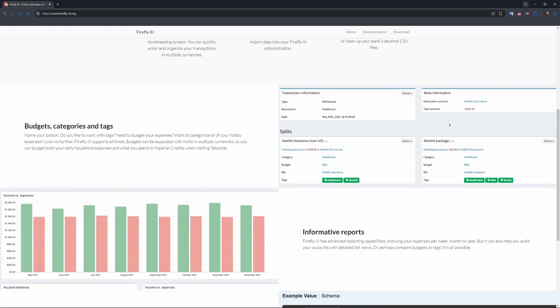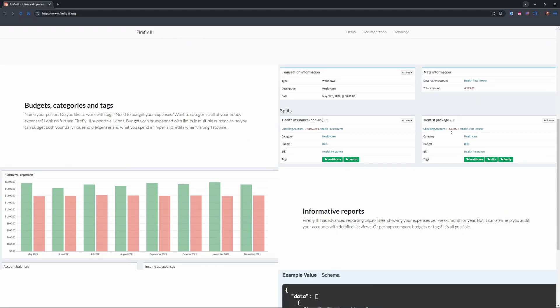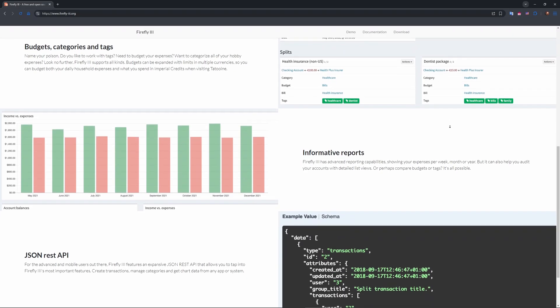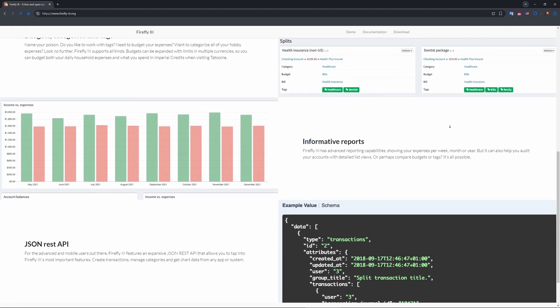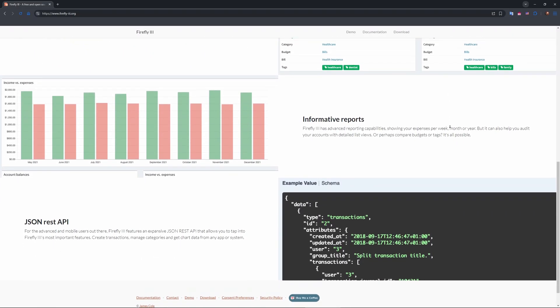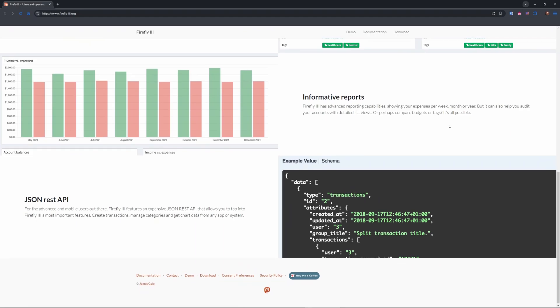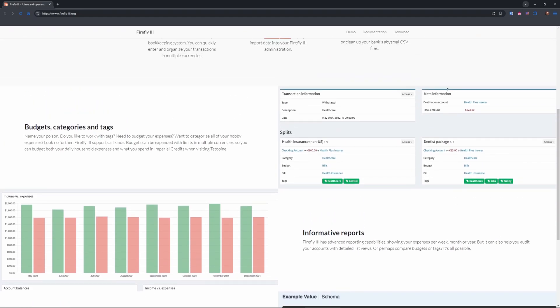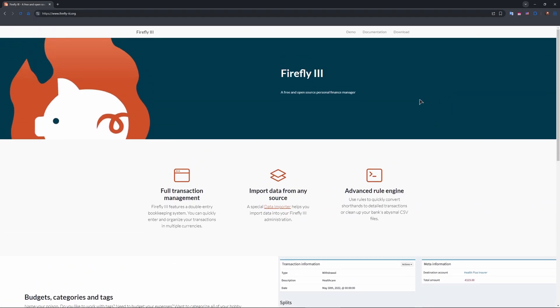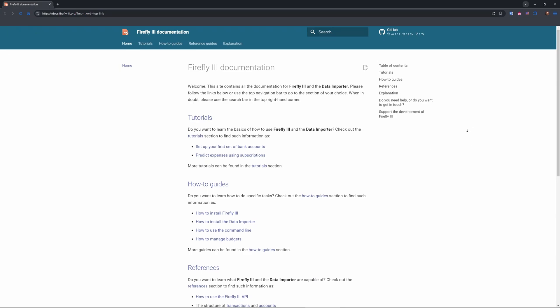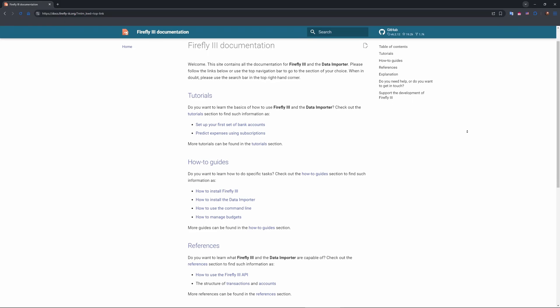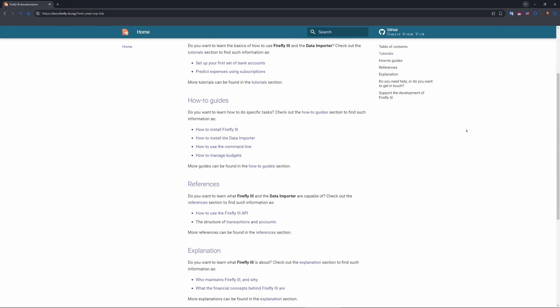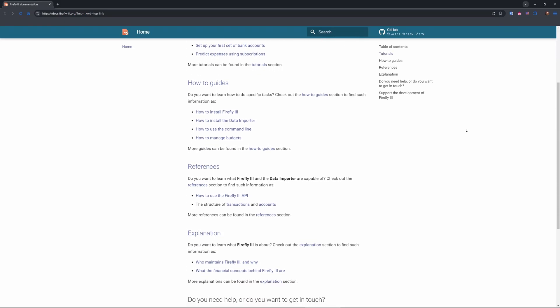So this one rocks for tech-savvy users. It's privacy-focused and stores no data in the cloud, and supports bank imports via Nordigen for 2,500 plus banks. Users on Hacker News love its detailed reports and automation rules for categorizing transactions. Also, Reddit slash self-hosted praises its piggy bank goals and multi-currency support. I set it up on Docker in an hour. Total control feels amazing.